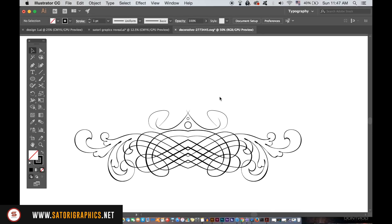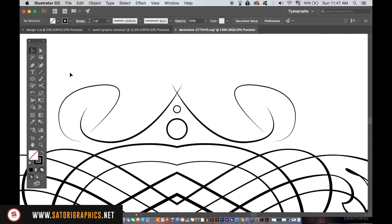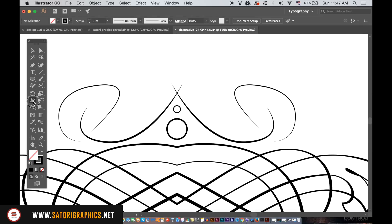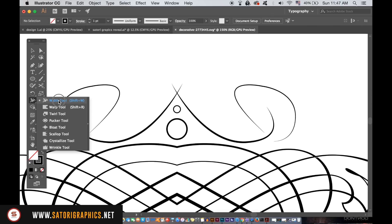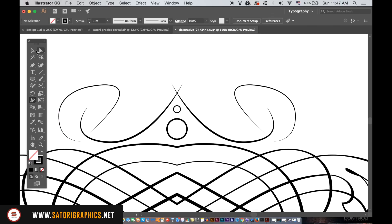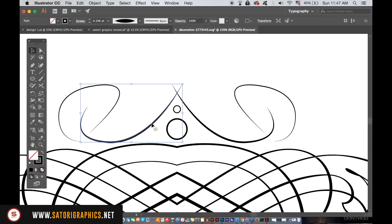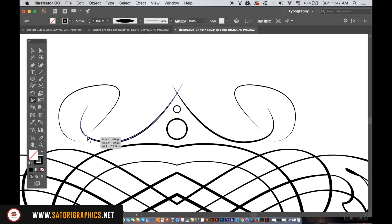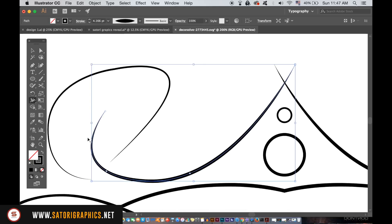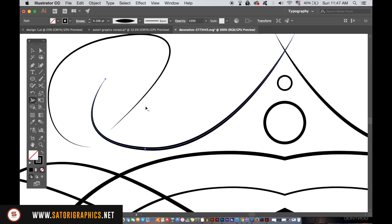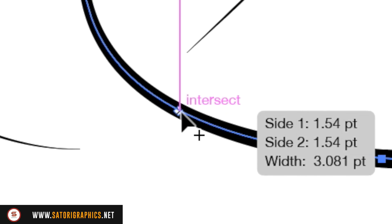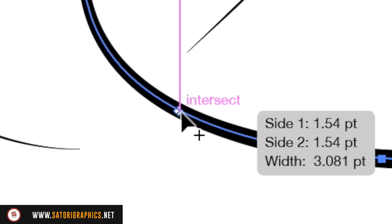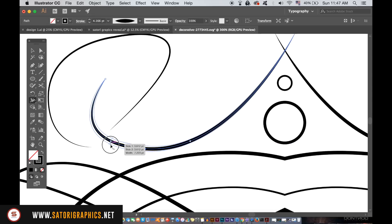The last awesome Illustrator CC tip today is the width tool. This tool allows you to change the weight of a stroke anywhere along the line with great detail and accuracy. So select your line and grab the width tool. You will see this plus icon over the width tool, and you can then click and drag to change the thickness of the line. This is great for vector illustrations and vector artwork.